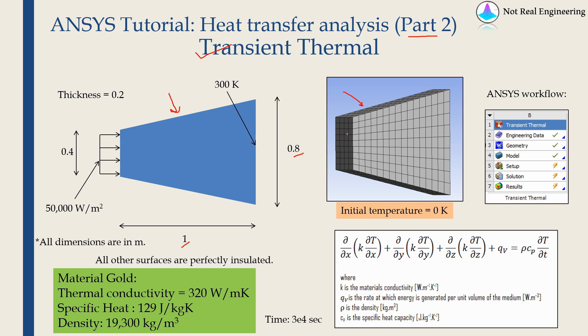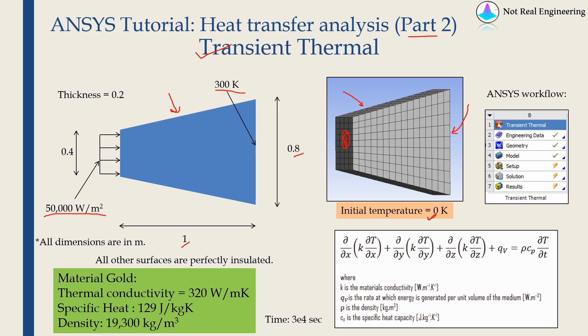We will apply a flux boundary condition on this surface with value of 50,000 Watt per meter square and we will apply a temperature boundary condition on this back surface with value of 300 Kelvin. The initial temperature of the whole body will be 0 Kelvin and we will assume all other surfaces are perfectly insulated.